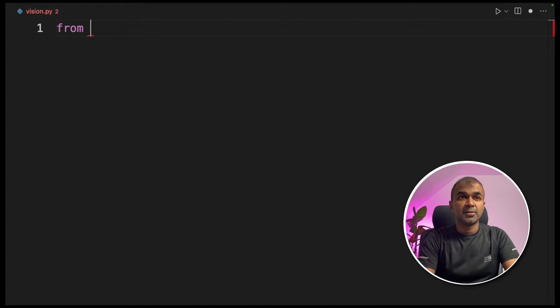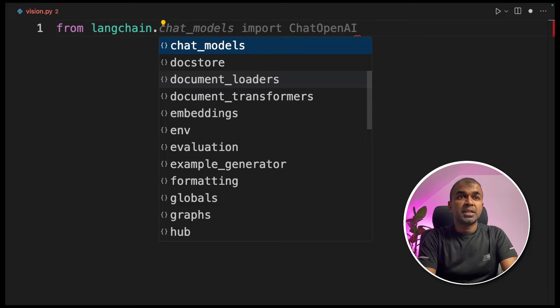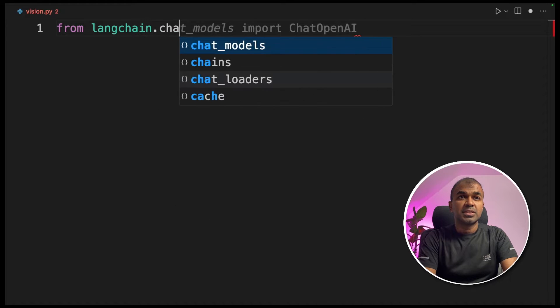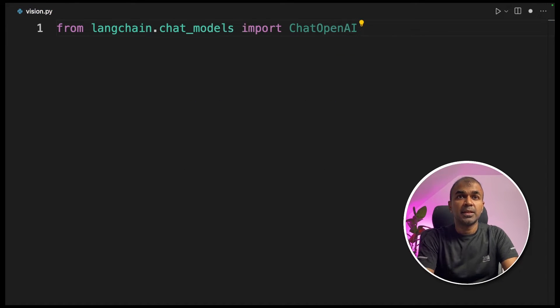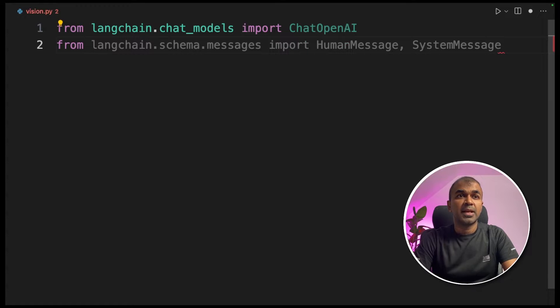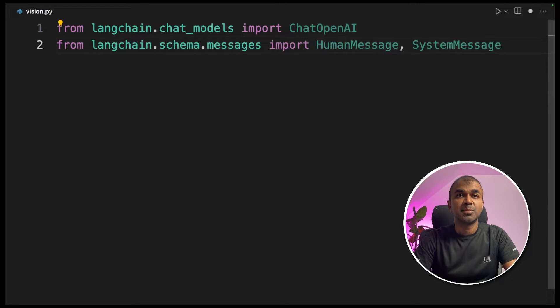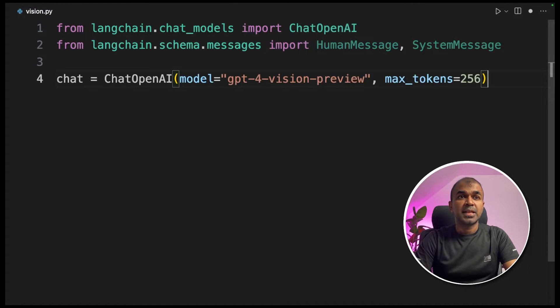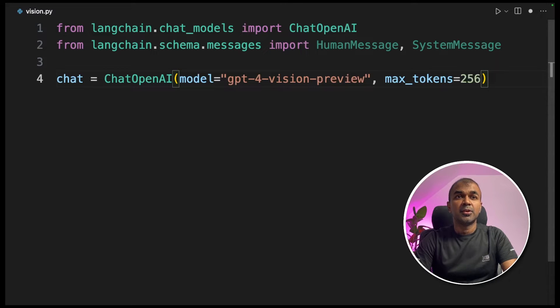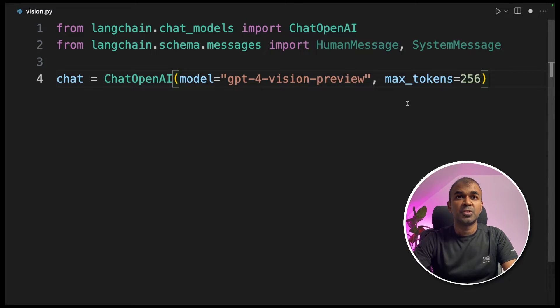Inside the file, from LangChain.ChatModels import ChatOpenAI. Next, from LangChain.Schema.Messages import HumanMessage and SystemMessage. Next, chat equals ChatOpenAI and you're providing the model name that is GPT-4 Vision and the max tokens.